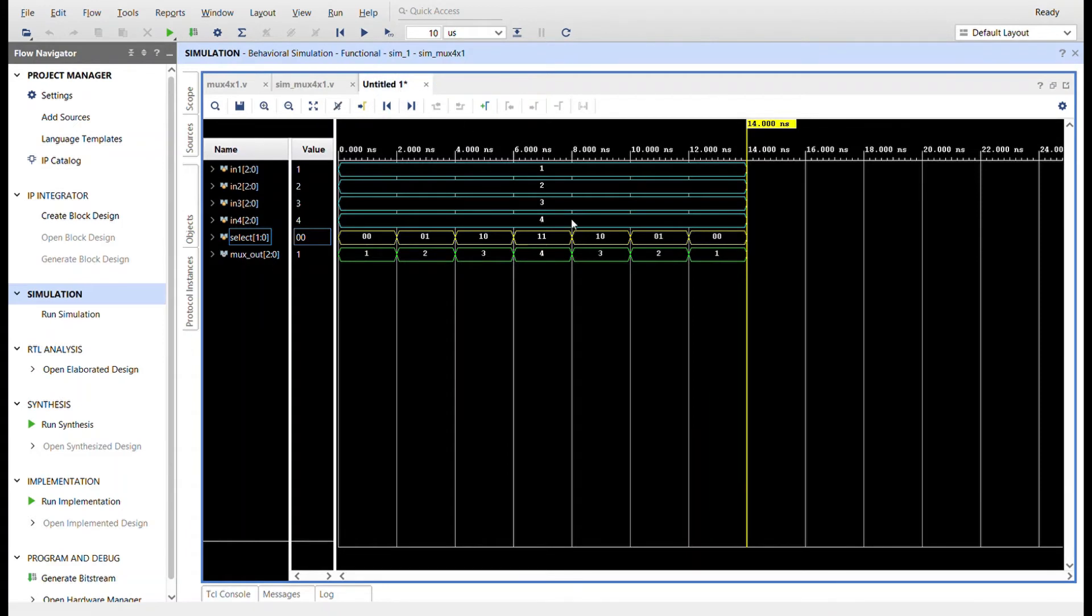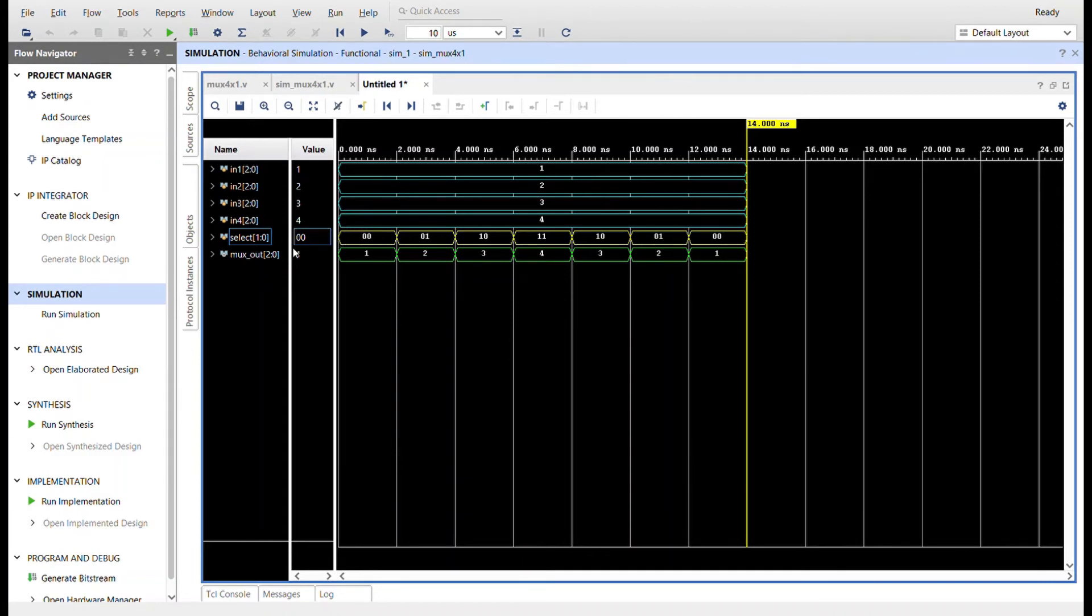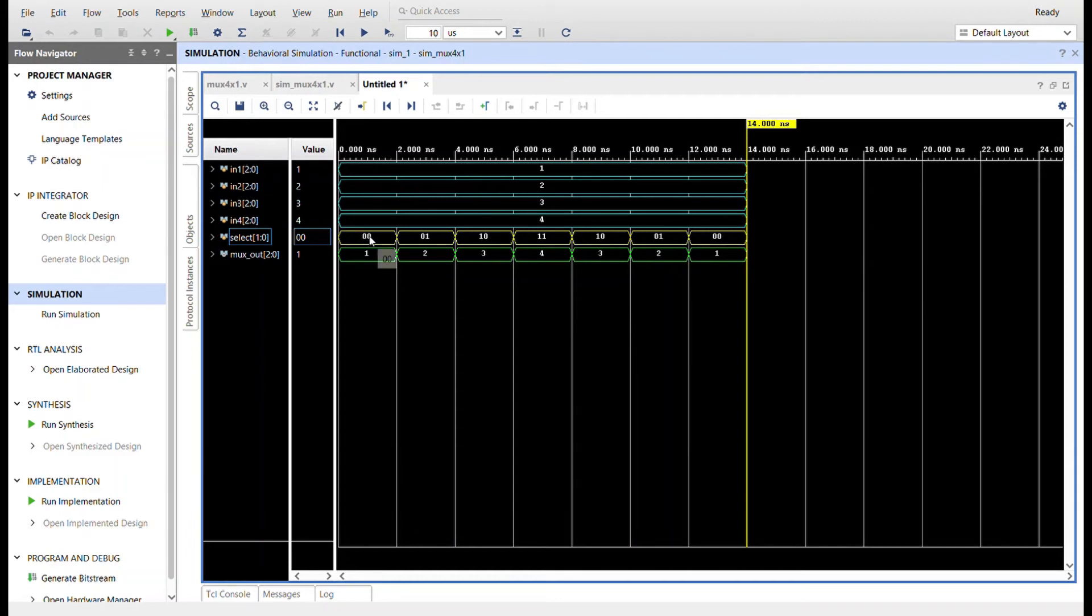I already ran the simulation. Here it is. All four inputs are the aqua colored ones up here. The select is yellow and mux_out is green. As we step through the timeline from left to right, we start out with select at zero zero, so mux_out should be the value of whatever in1 is, and it's one.